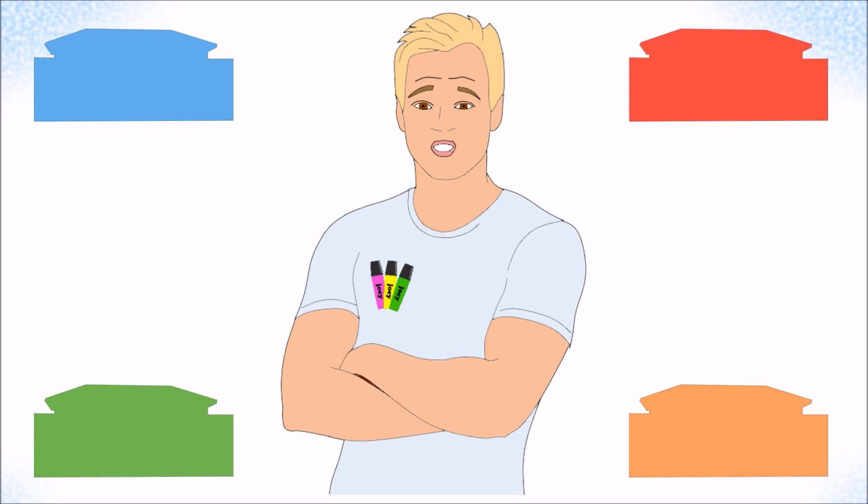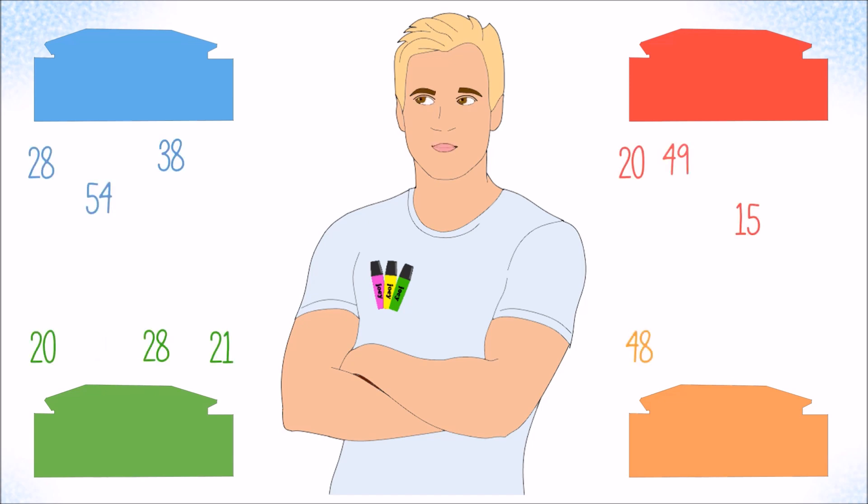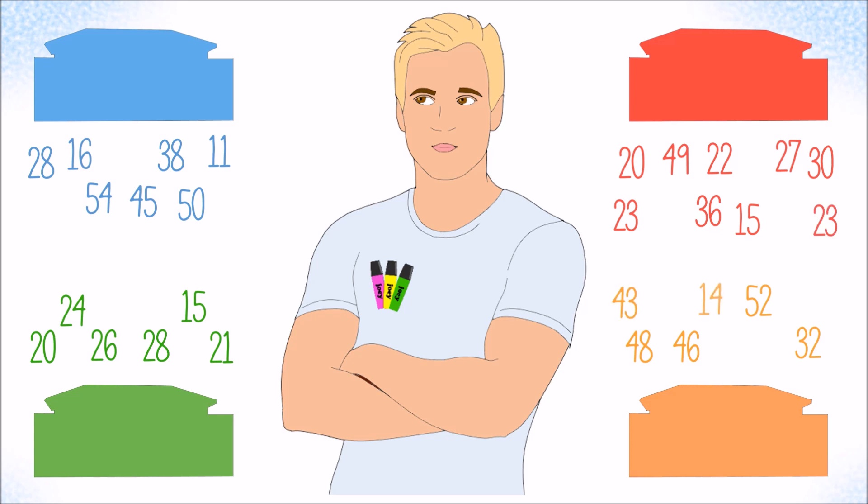To get a better understanding of the situation, he wants to analyze the payment behavior of his main customers. From his records, he knows how many days it took them in the past to pay for their purchases. Although the data set Joey is dealing with is not overly large, most people will find it hard to read something meaningful from it straight away.